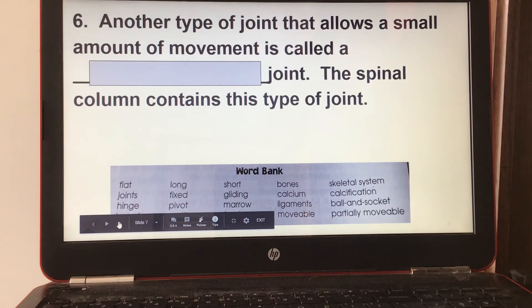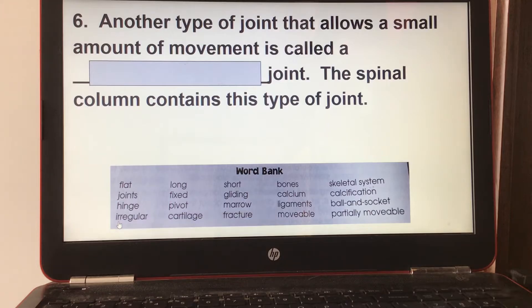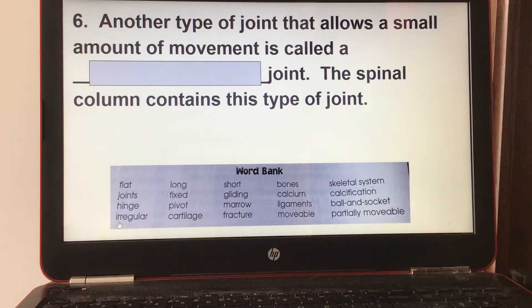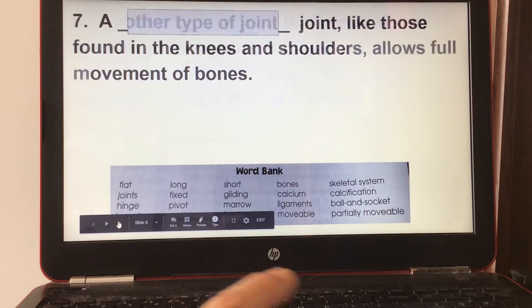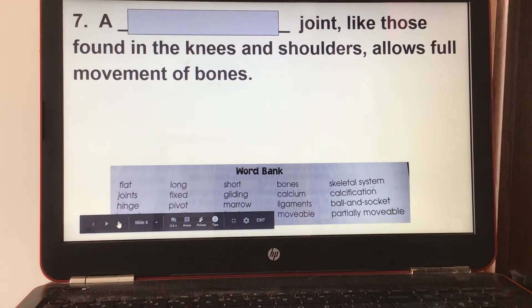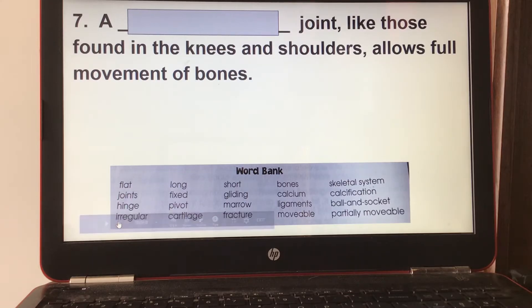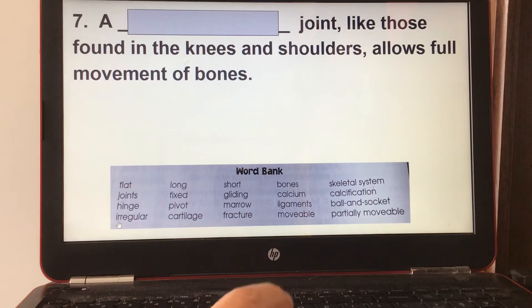Number six: another type of joint that allows a small amount of movement is called a partially movable joint. The spinal column contains this type of joint. Number seven: a movable joint, like those found in the knees and shoulders, allows full movement of bones.